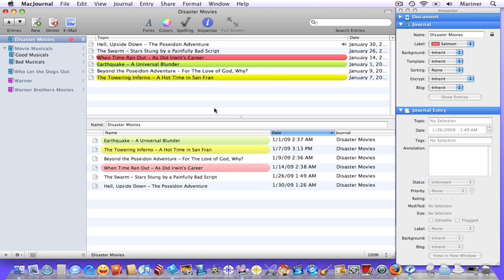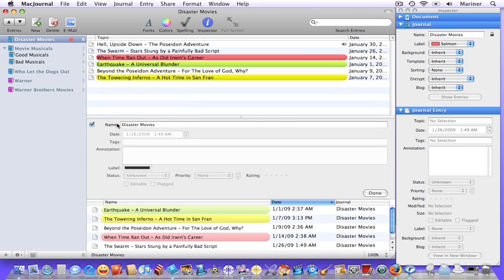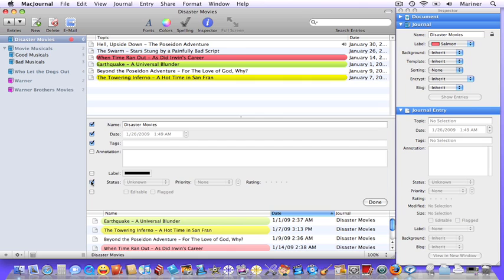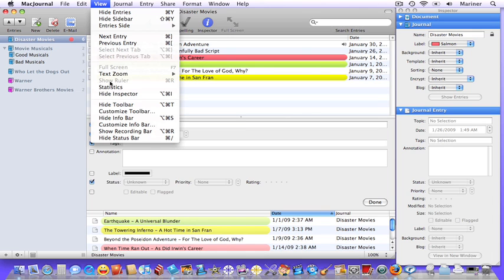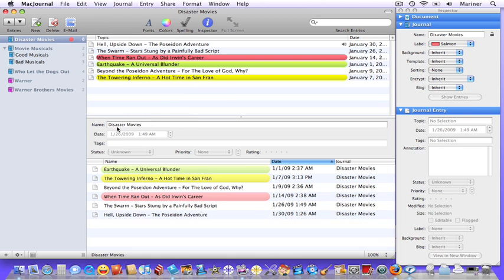Now let's talk about customizing the info bar. Choose View, Customize Info Bar. Now select the areas you'd like to have appear on the bar. Then choose View, Customize Info Bar. And there you have it.